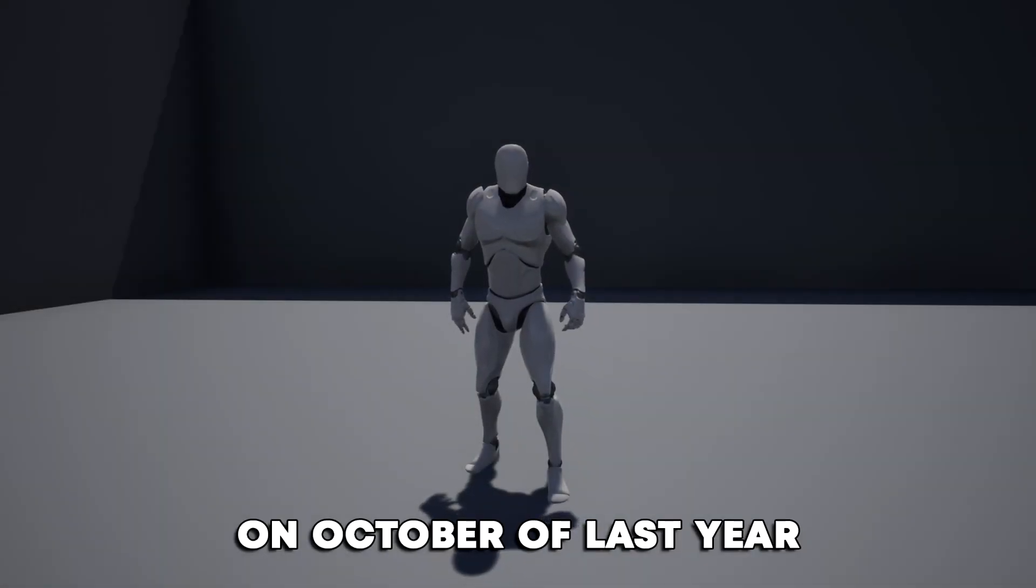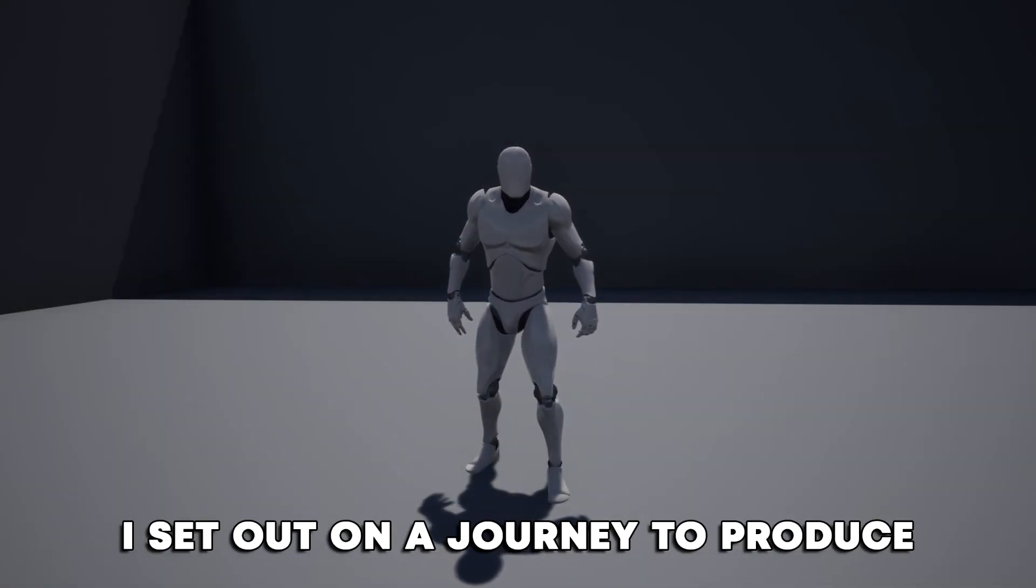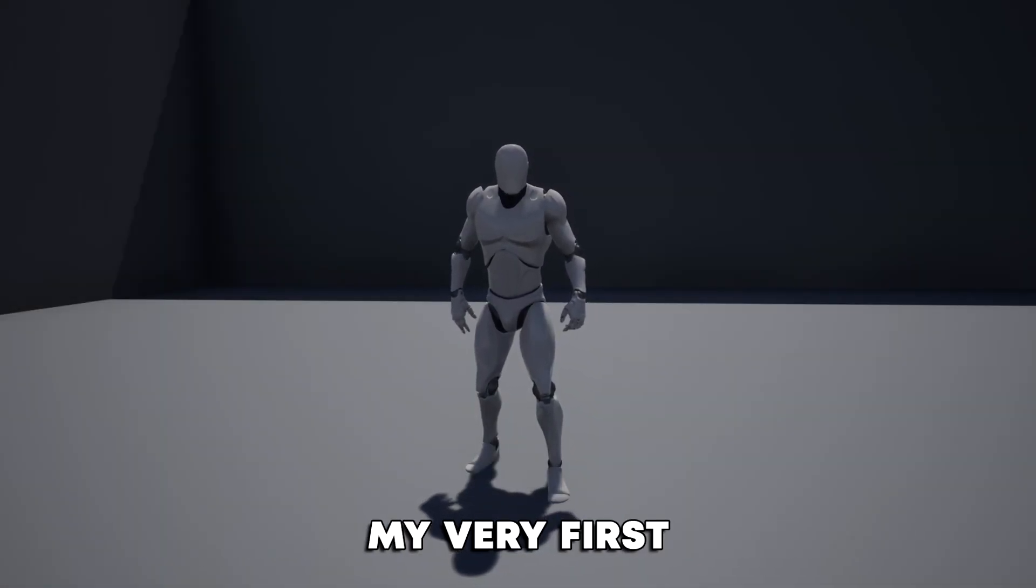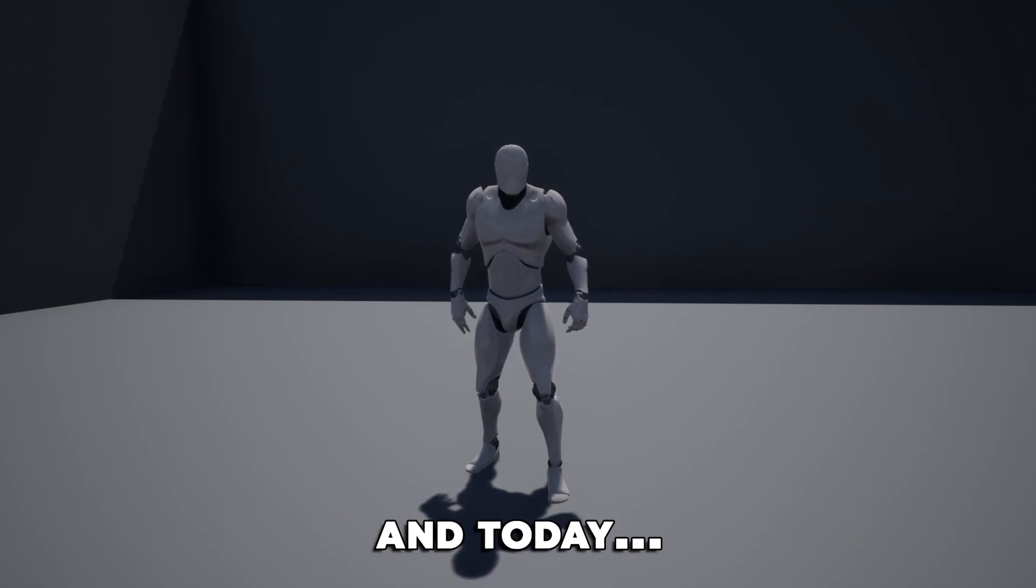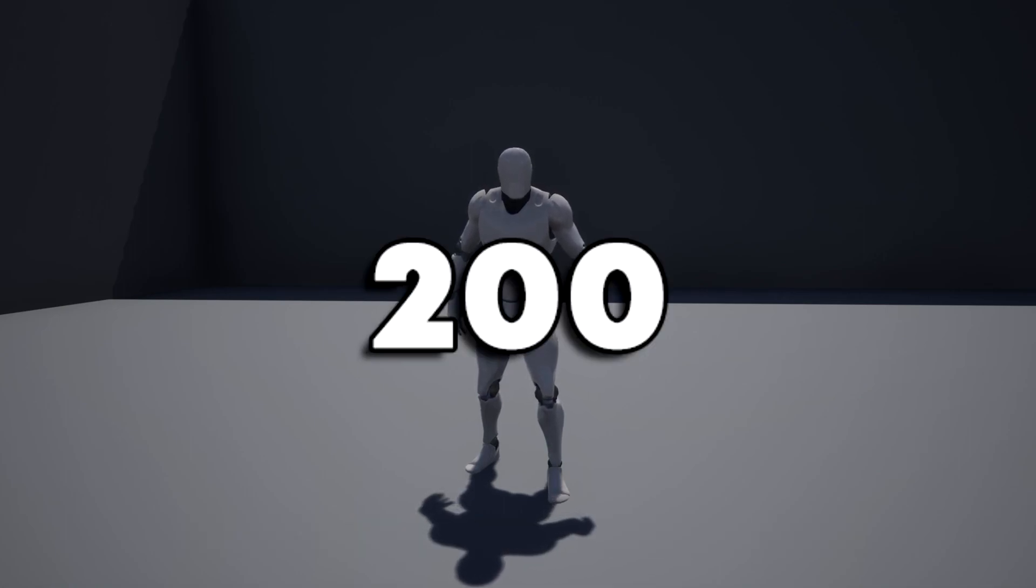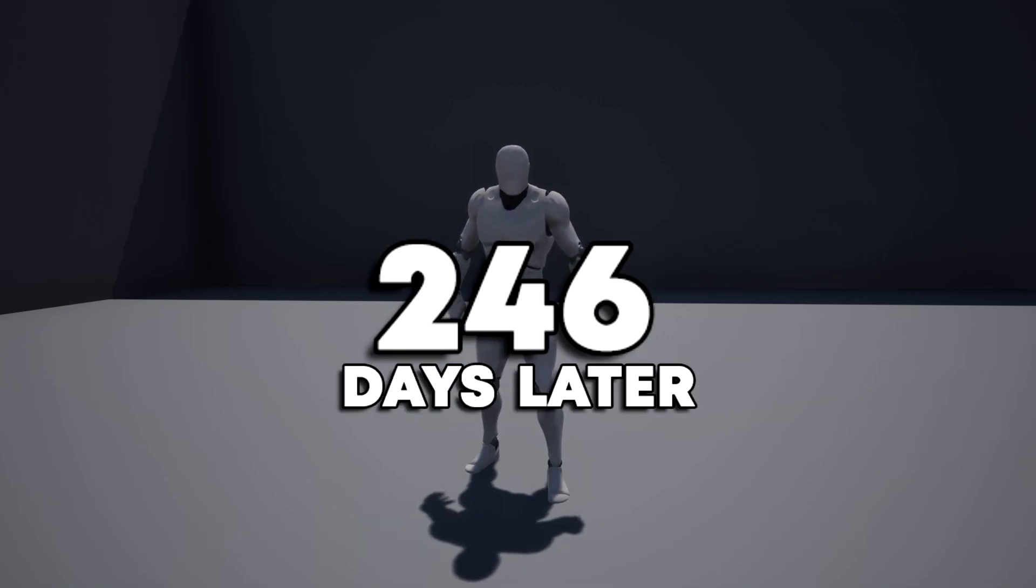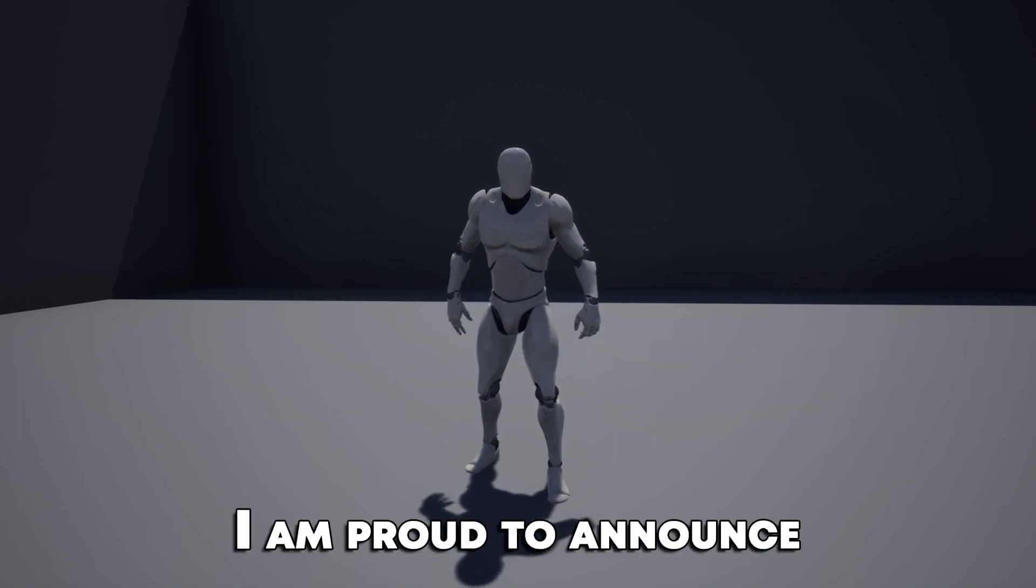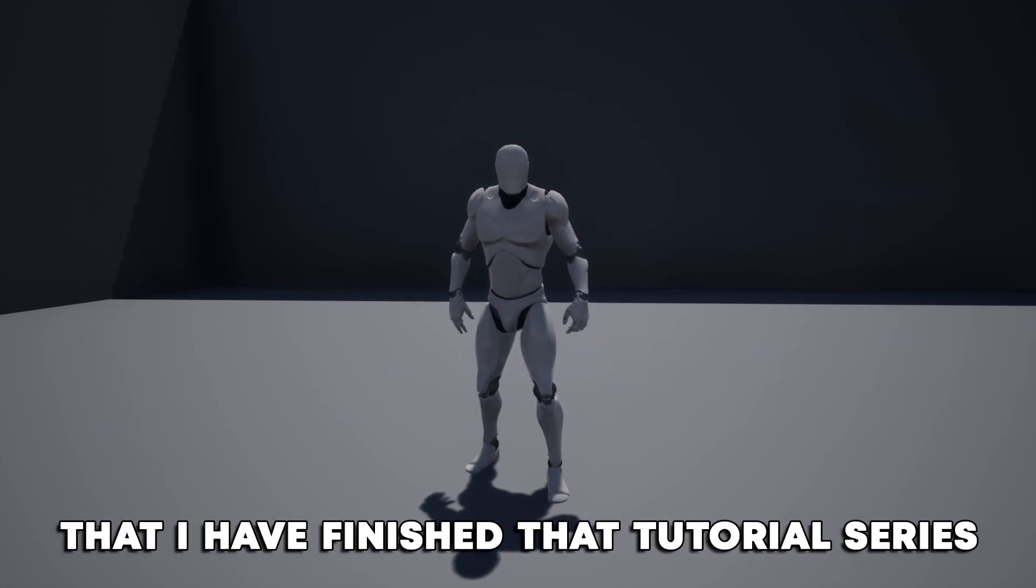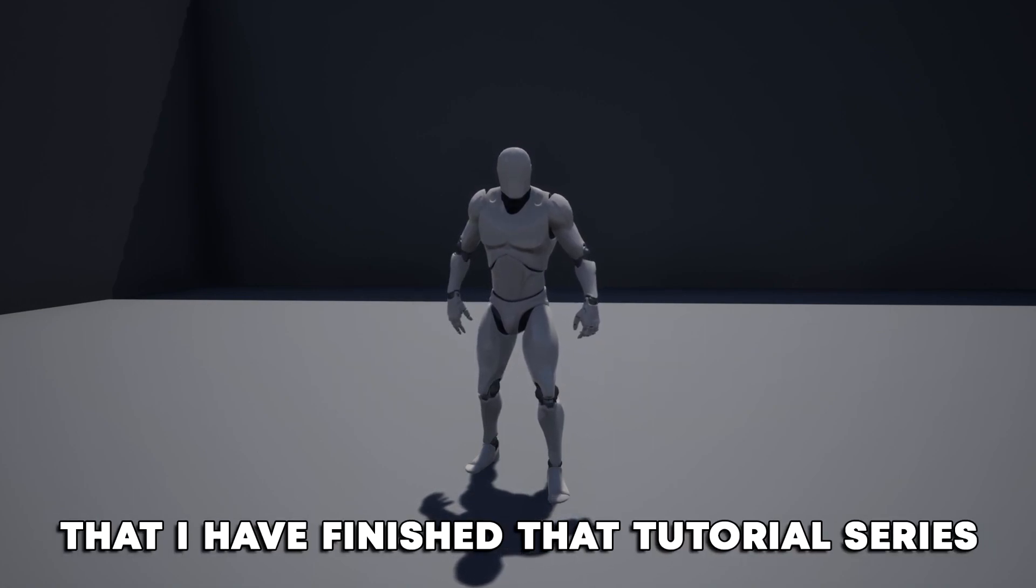On October of last year, I set out on a journey to produce my very first Unreal Engine tutorial series and today, 246 days later, I am proud to announce that I have finished that tutorial series.